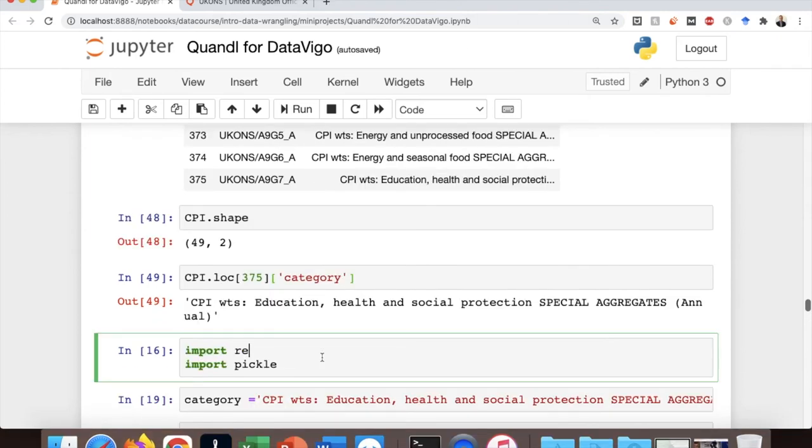So we need to import two more libraries here. One of them is re for splitting the text, and the other is pickle, which is for saving a Python object.